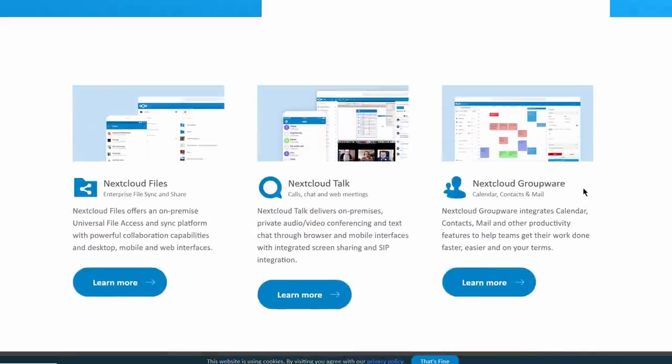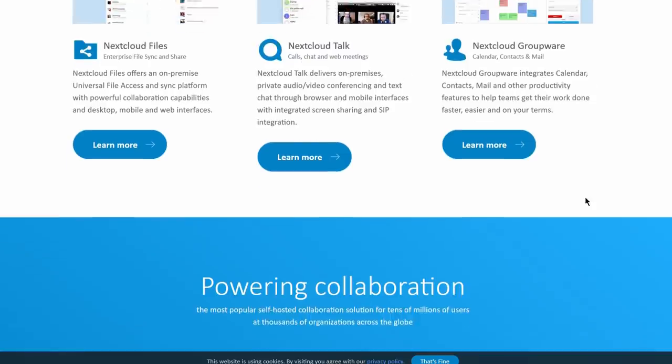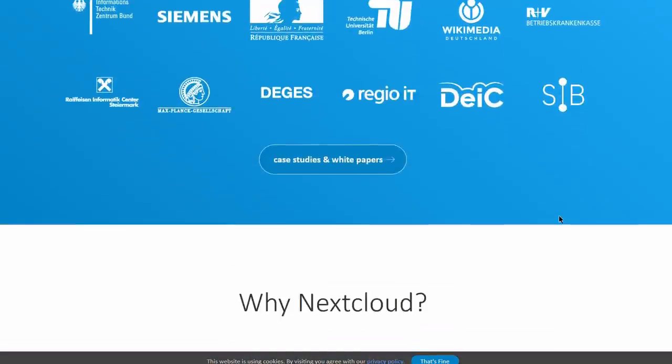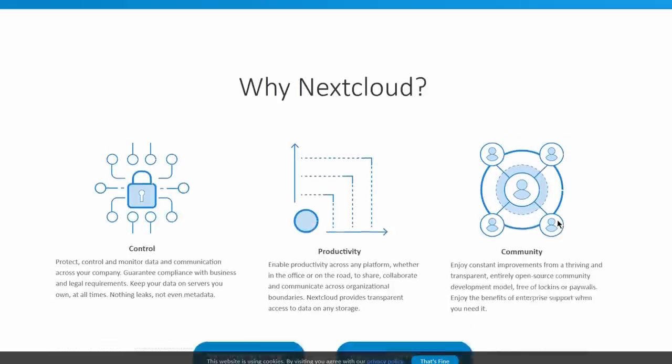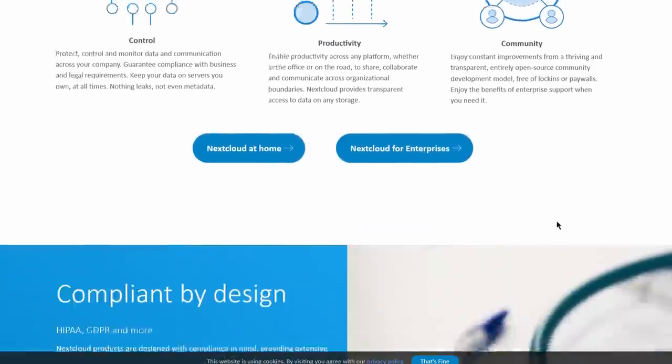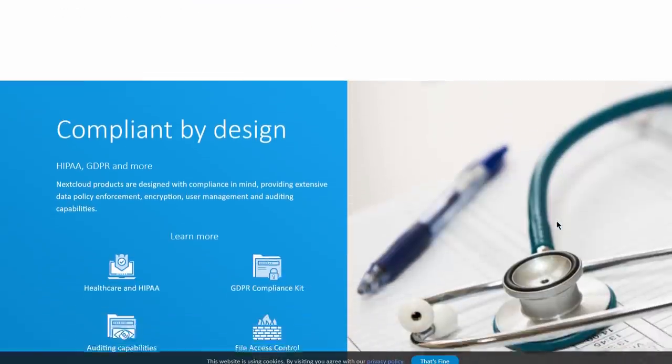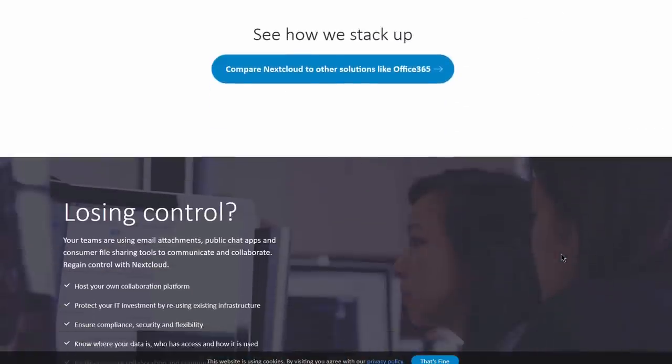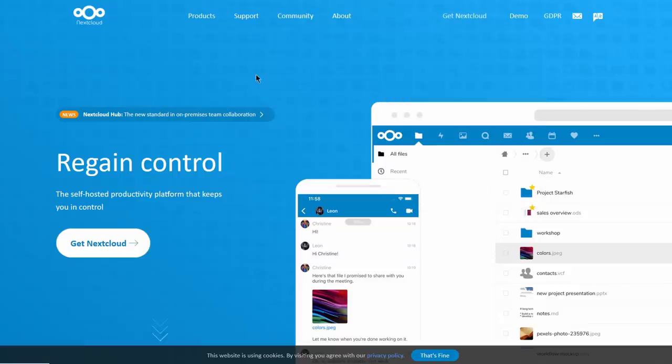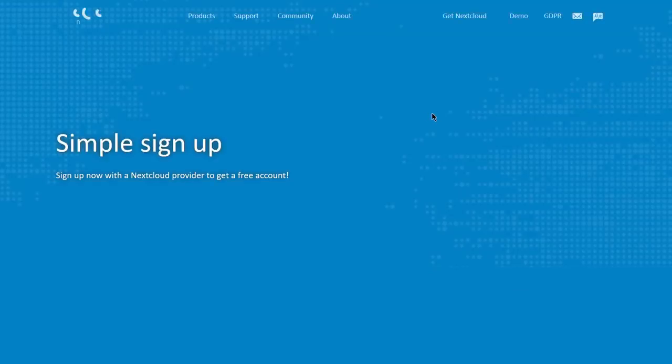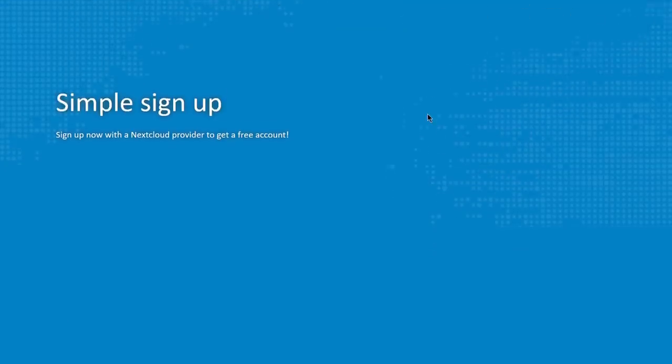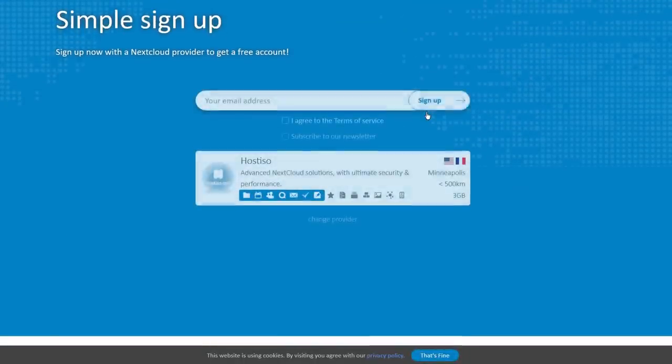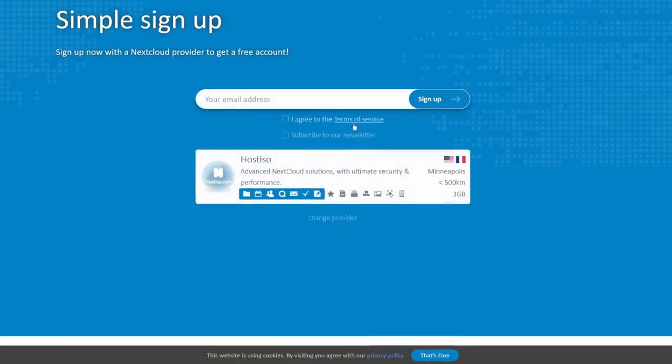The only privacy-respecting cloud service that I would recommend would be Nextcloud. Now, Nextcloud is mostly a paid service, but you can get up to two or five gigabytes of data for free, and you can choose your own provider. So, it can be a company that is in a privacy-respecting jurisdiction, such as Switzerland or Germany or somewhere in Europe.